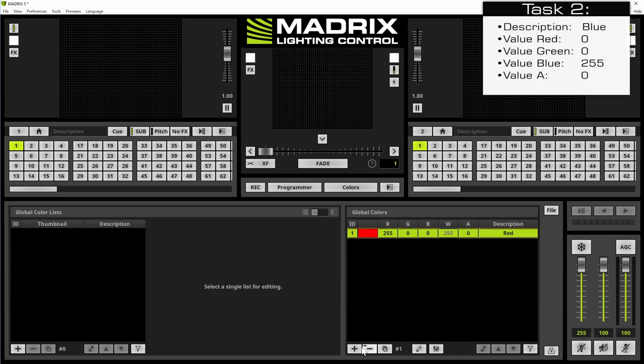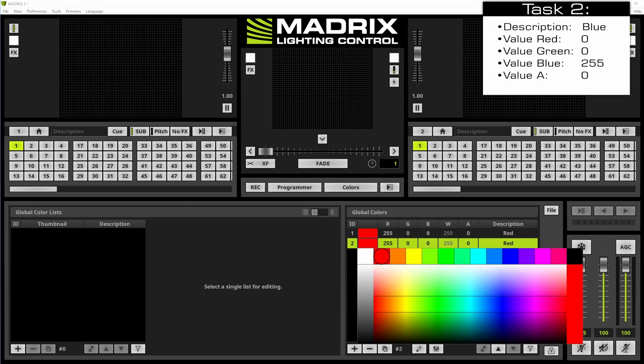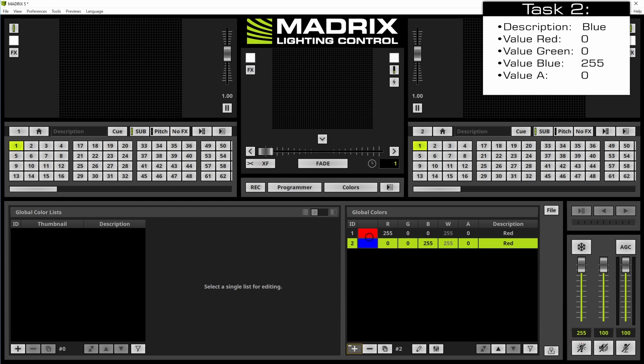Now we add the second color. Of course we can use the color picker again and change the description to blue. Enter.